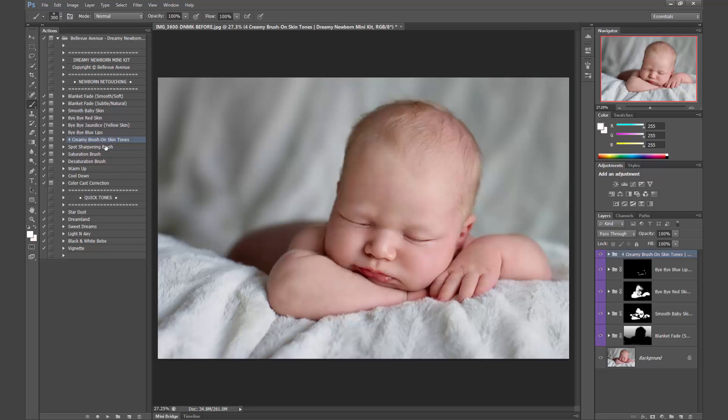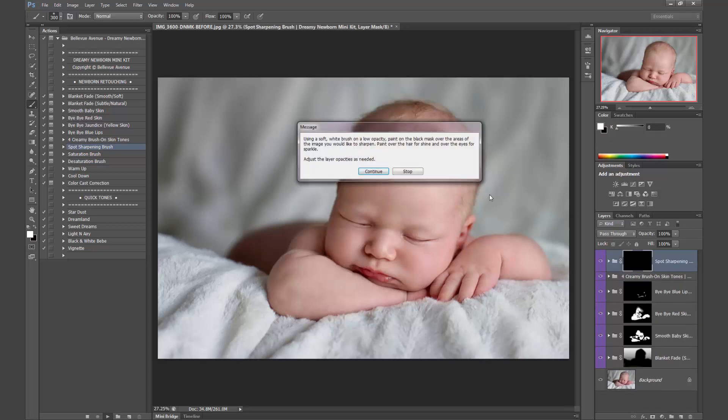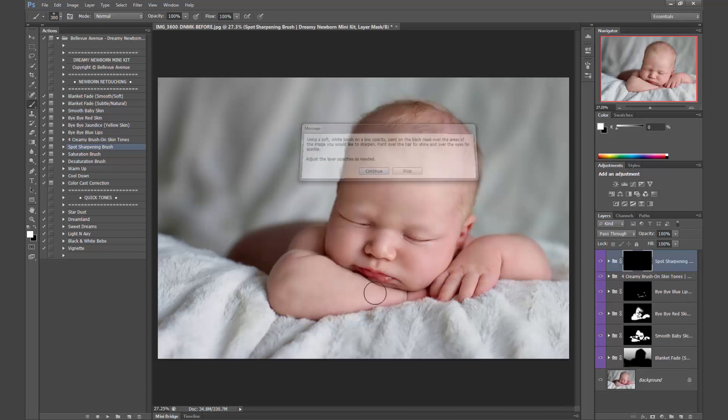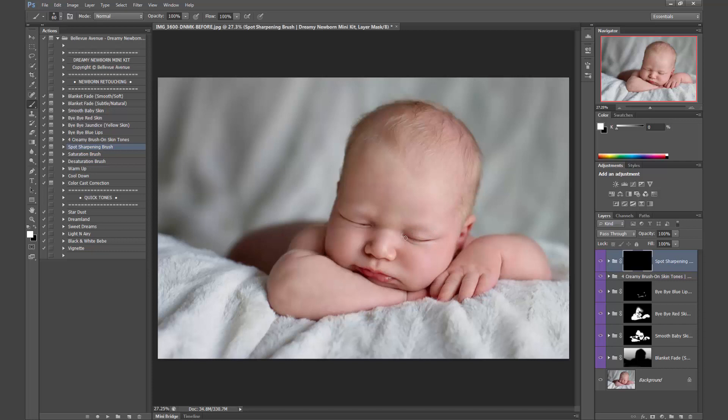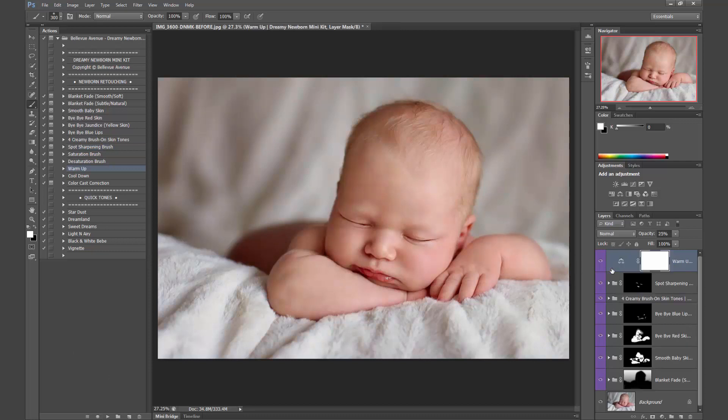Okay, so we'll do spot sharpening on his eyelashes. You can't see them very well in this image, but I want to show you how this works. So I'm just going to apply it right there to the lashes. It's a little bit strong, so I'm going to lower the opacity. And there you go. And then I don't think I want to use the saturation brush at all on these. Let me see what the warm up is going to look like on this image. It's a little too warm for my taste. So I'm just going to wait until I use the quick tones.